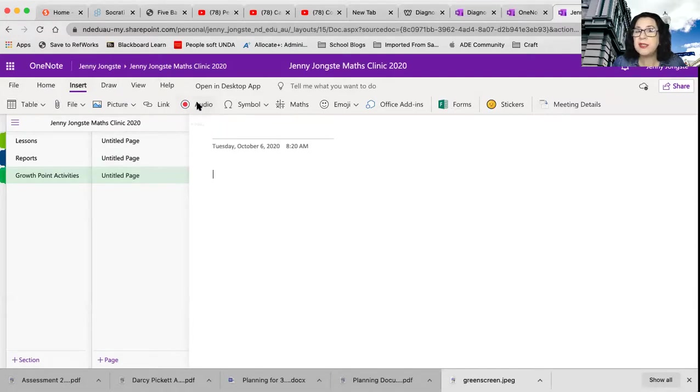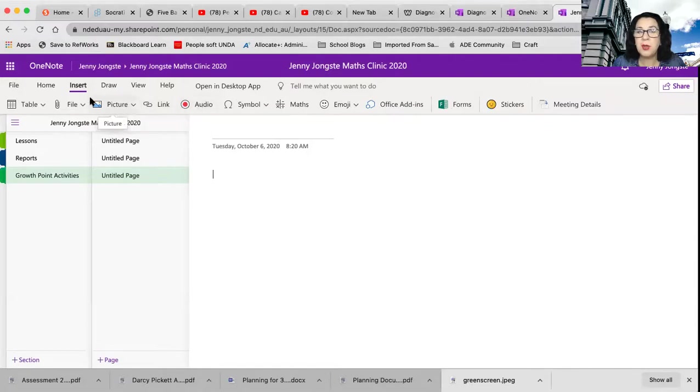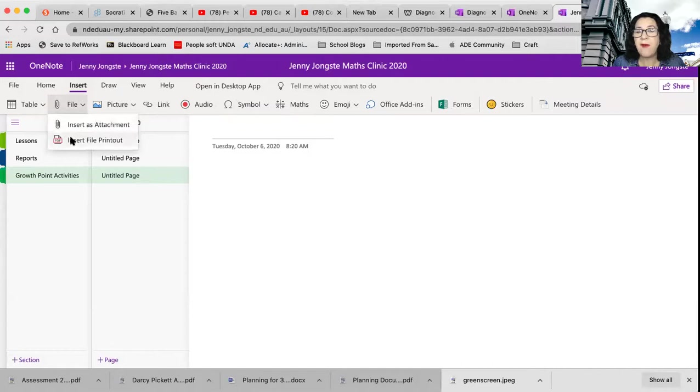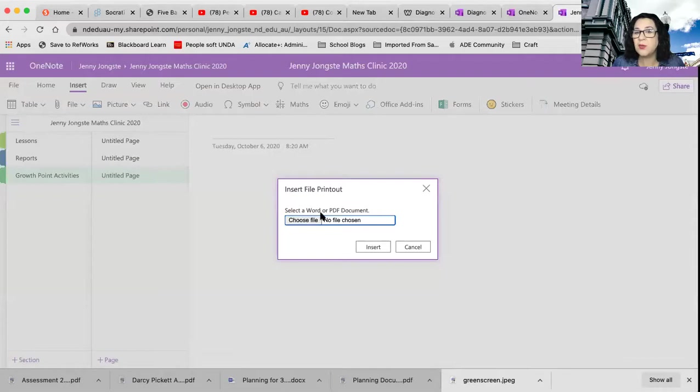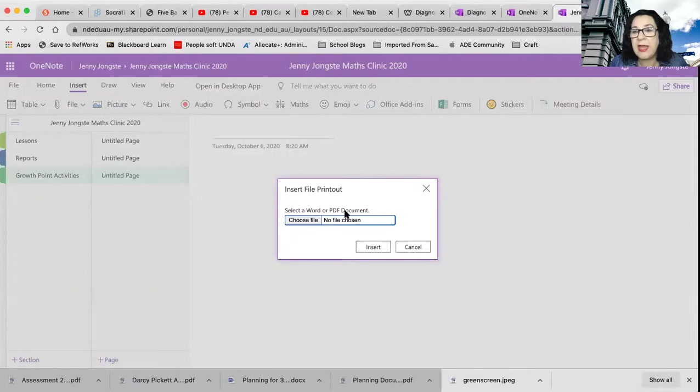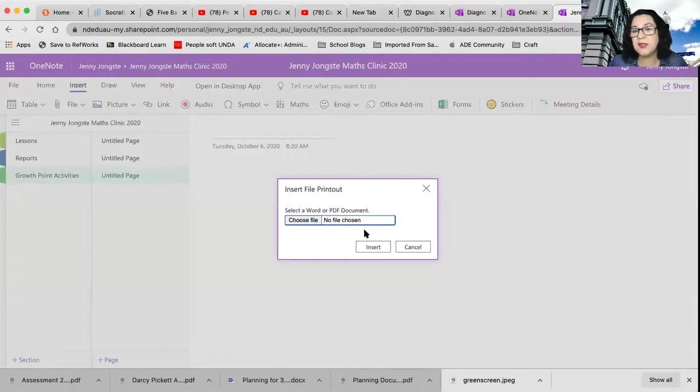So I could insert some audio about different things. But the one that I'm going to use the most, the two that I'll use the most are insert file printout. So when I go to insert file printout, it says select a word or a PDF document. So that will allow me to insert anything that I have. And it'll give it as that printout so I can scroll through.